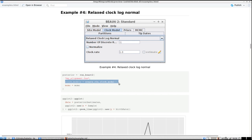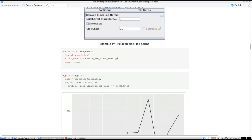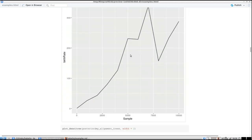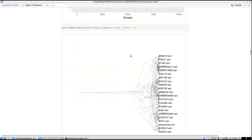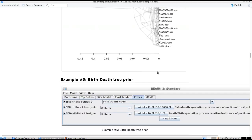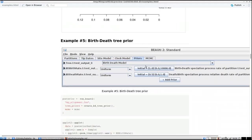So we saw how to change the site model and how to change the clock model — you can do both at the same time. You write 'site_models' equals JC69 somewhere, and also set the clock model; it will take both settings. For giggles, we plot the birth rate again and the DensiTree again.